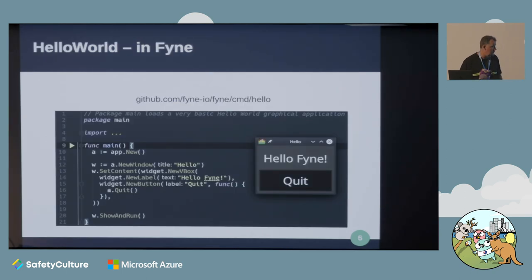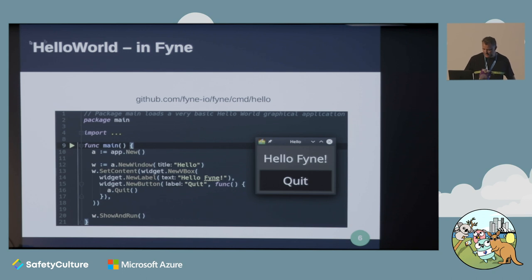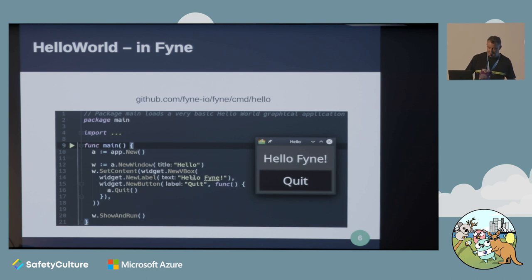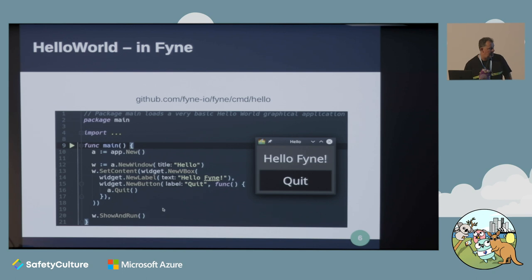We jump straight into Hello World. Very small program here - four or five lines of code. Create a new app, new window, set some content using a vertical box layout, stack a couple of widgets in there, show and run, and we have a working window popping up. Too easy.